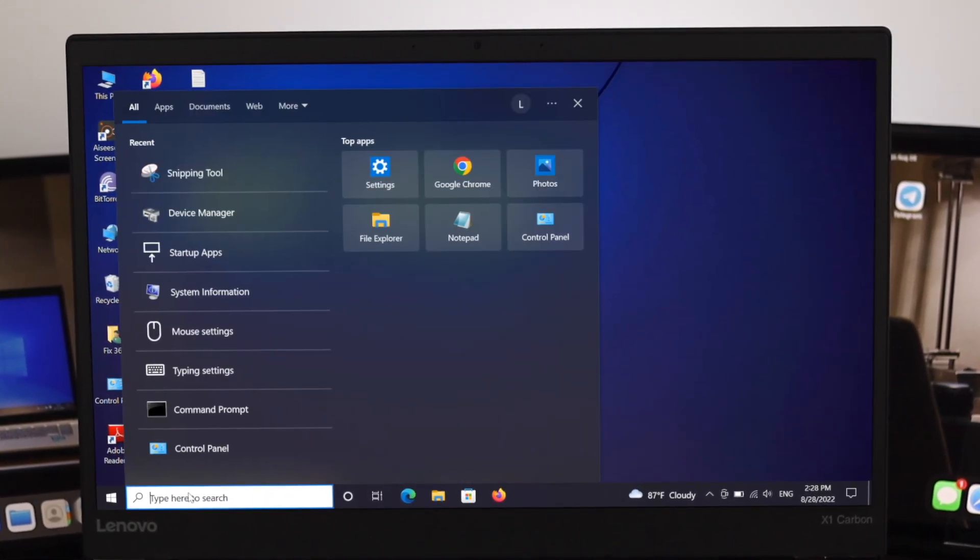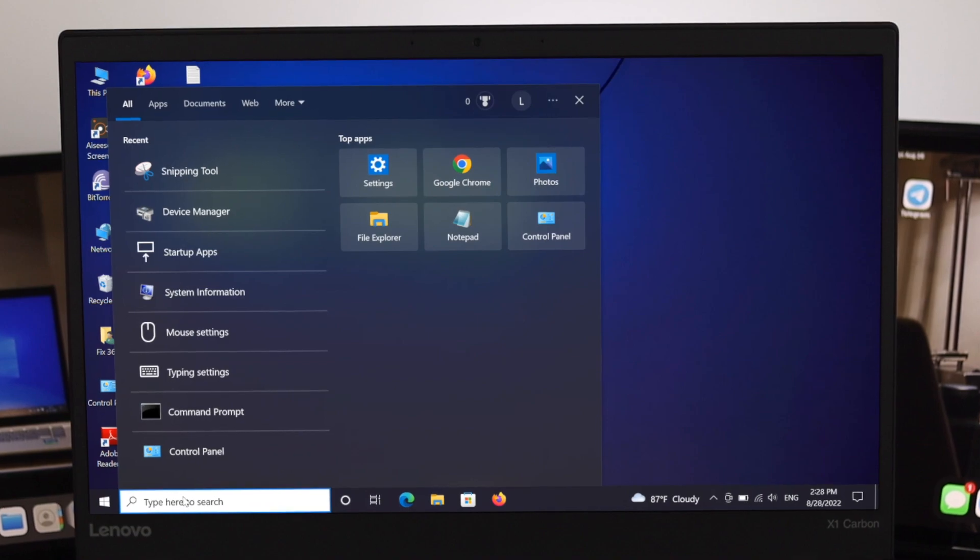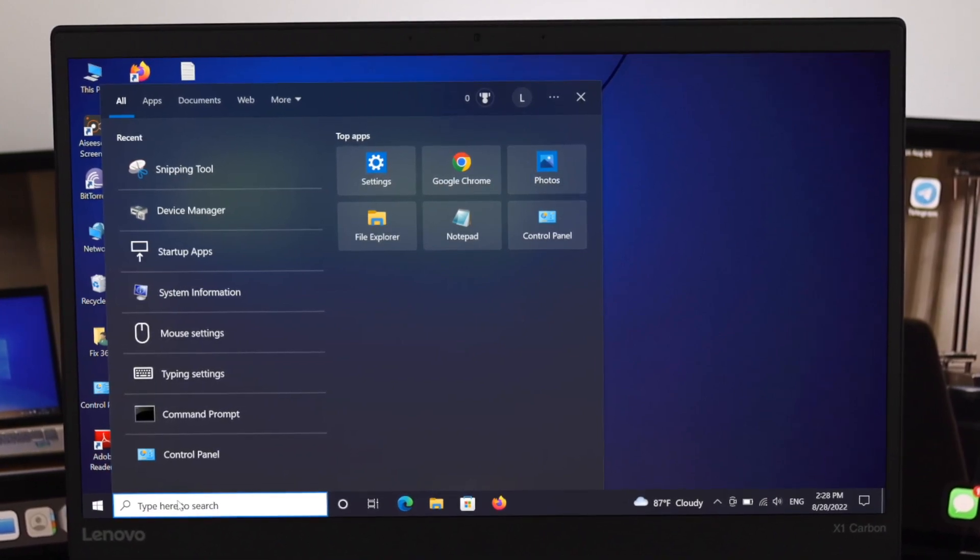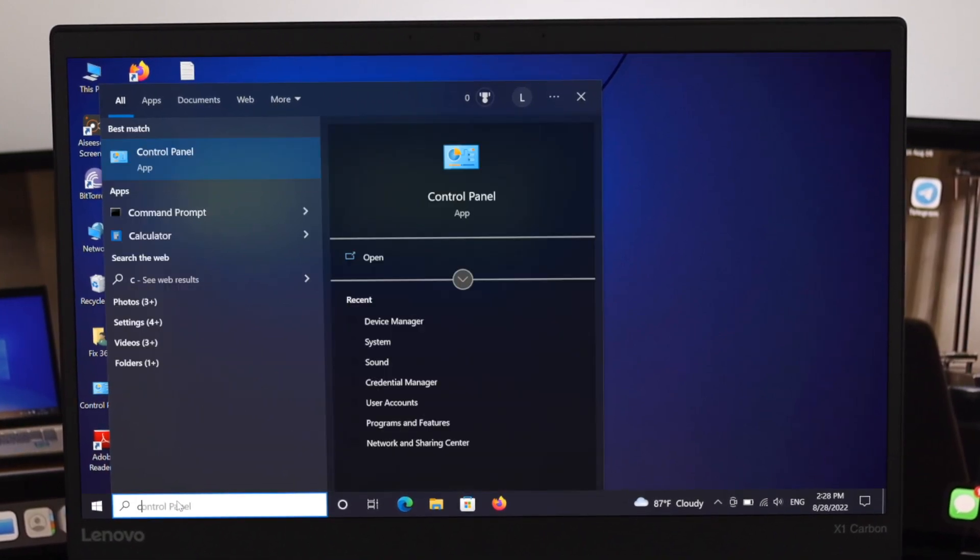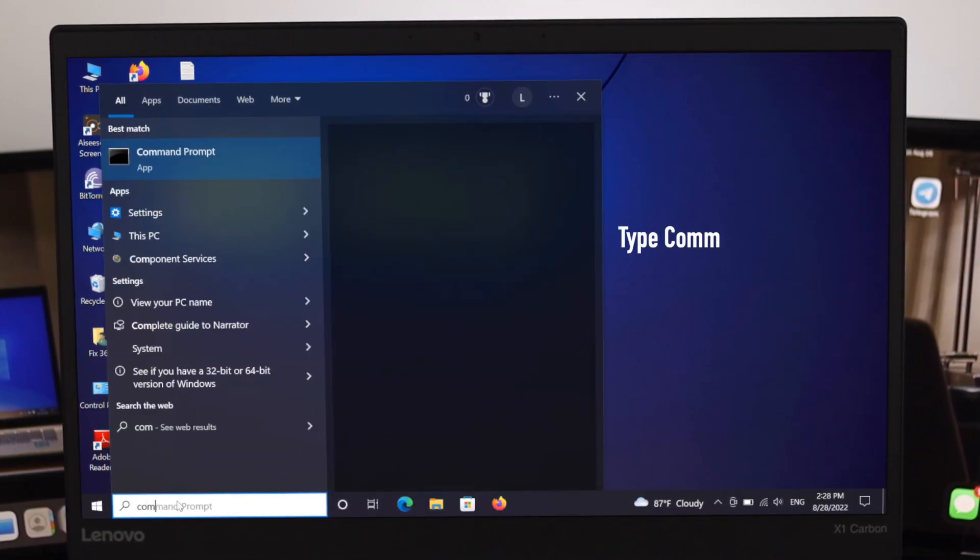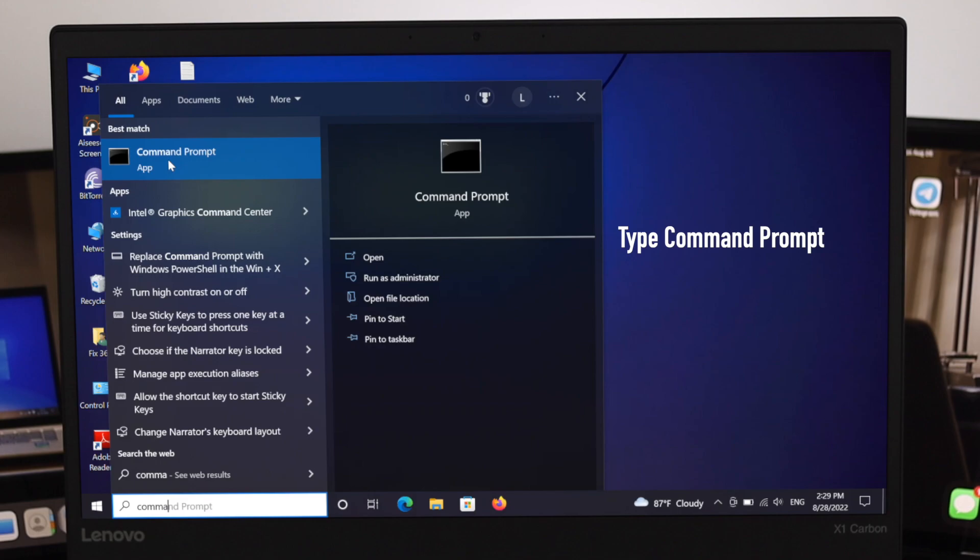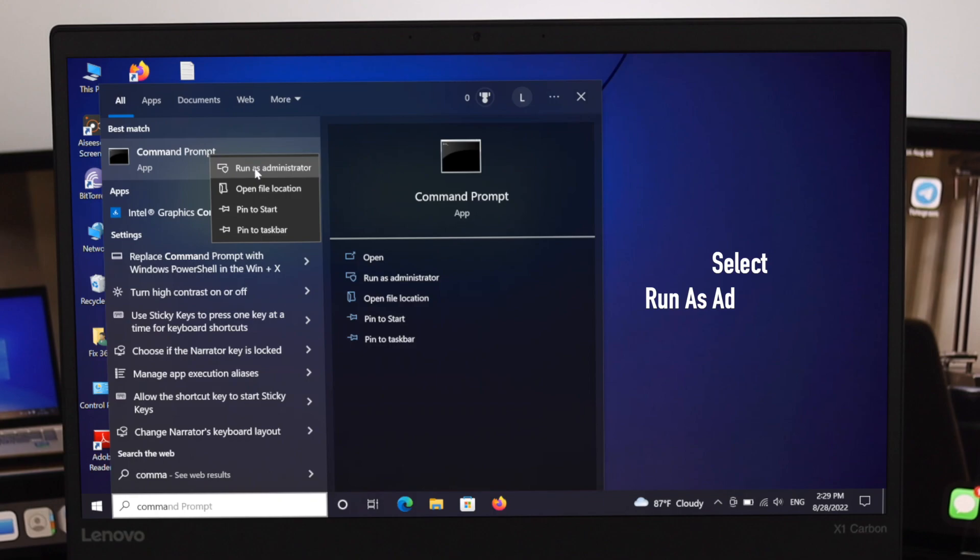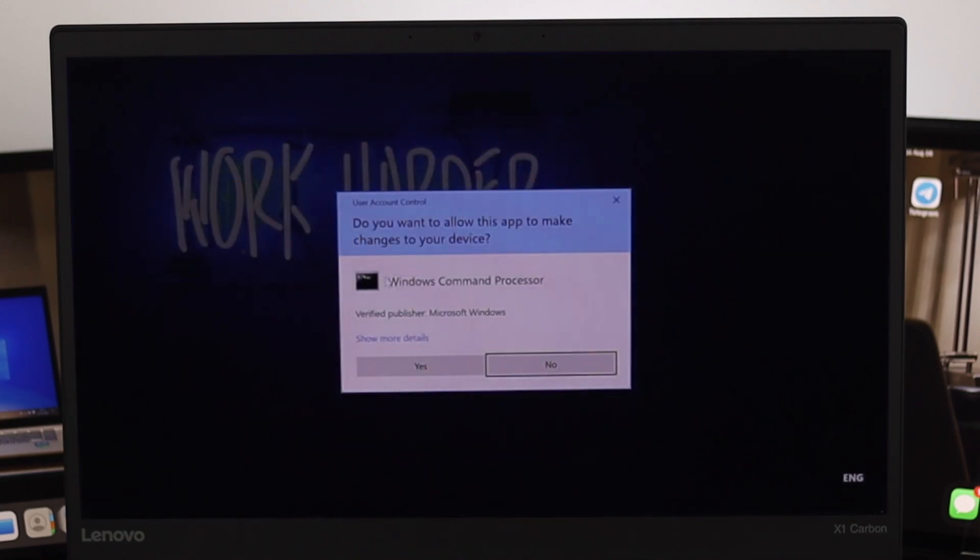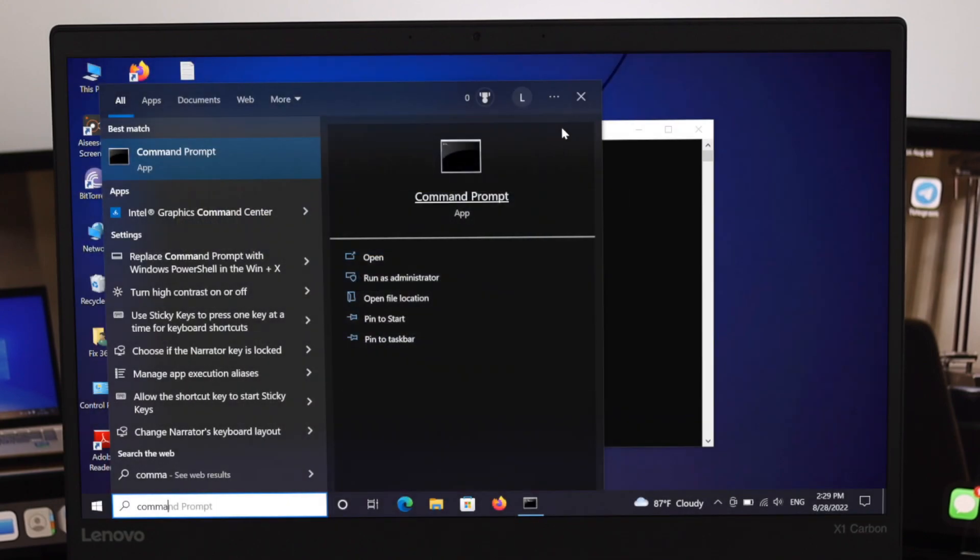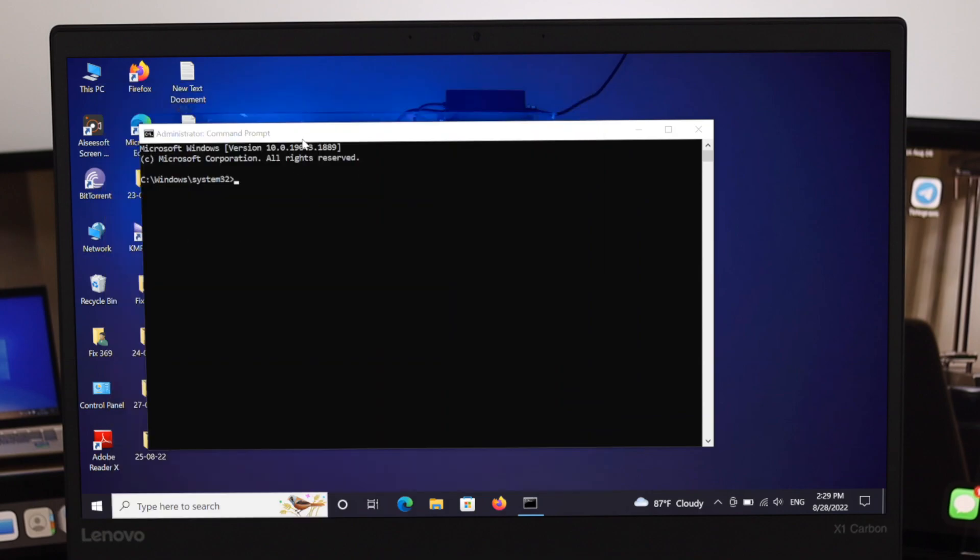Just go ahead and open your taskbar and type command prompt. For the best result, here as you can see I've got my result as command prompt application. What I'm gonna do just right click on it and select run as administrator. Just give the permission, click yes, cross the window.